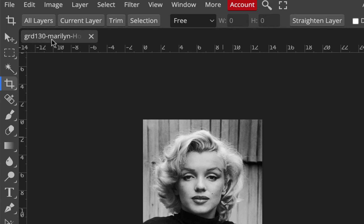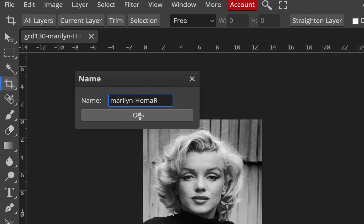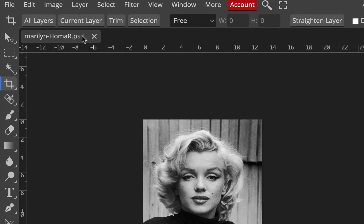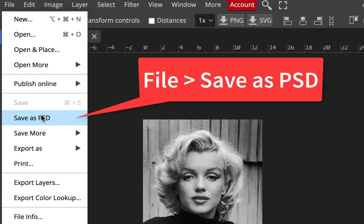You can save at any point — when you see an asterisk it means it's not saved. Let me take away the GRD from the name and hit OK. Even though we just got started, go to File, Save as PSD. It'll let you save it anywhere on your computer — your desktop, downloads, or a GRD130 folder if you have one.